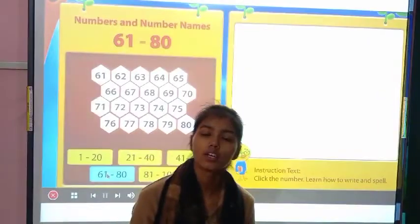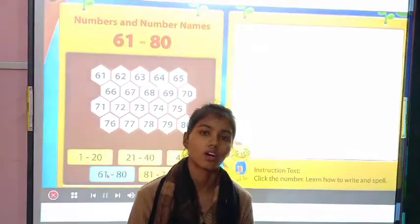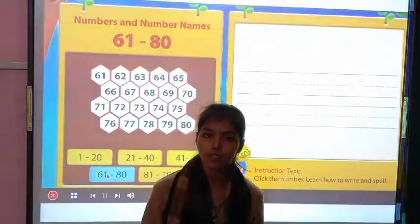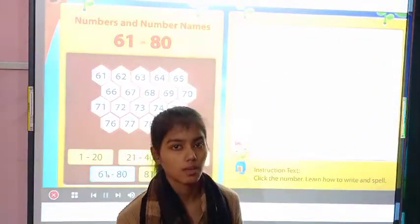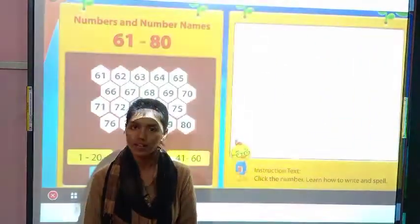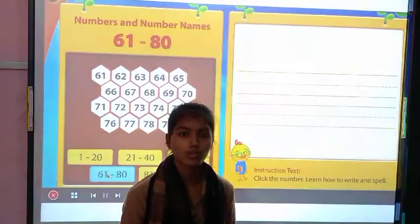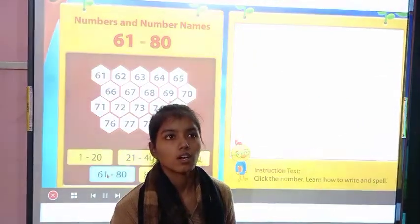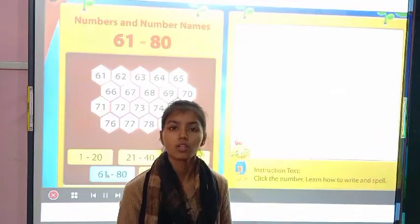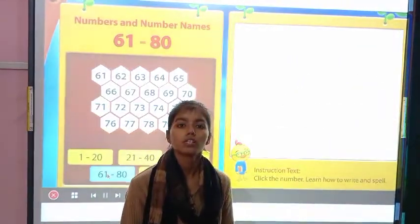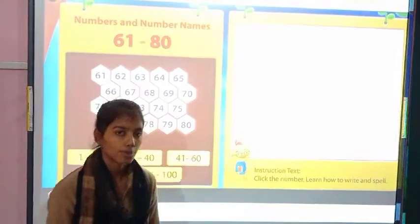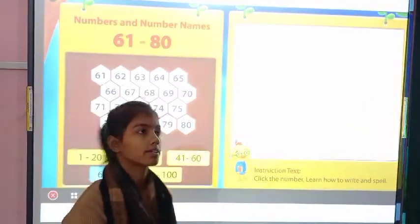How are you all today? I hope you all will be fine. So students, in my previous video I taught you number names from 61 to 70. In this video we are going to learn number names from 71 to 80. So are you ready? Let's start.